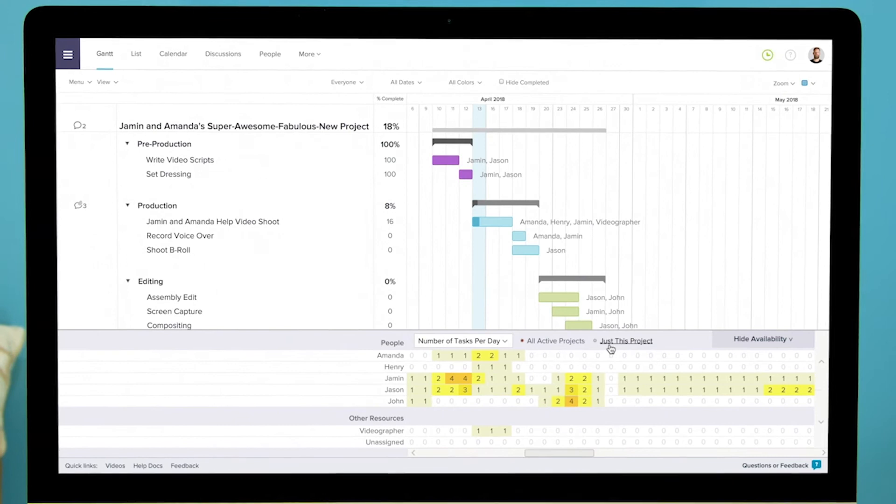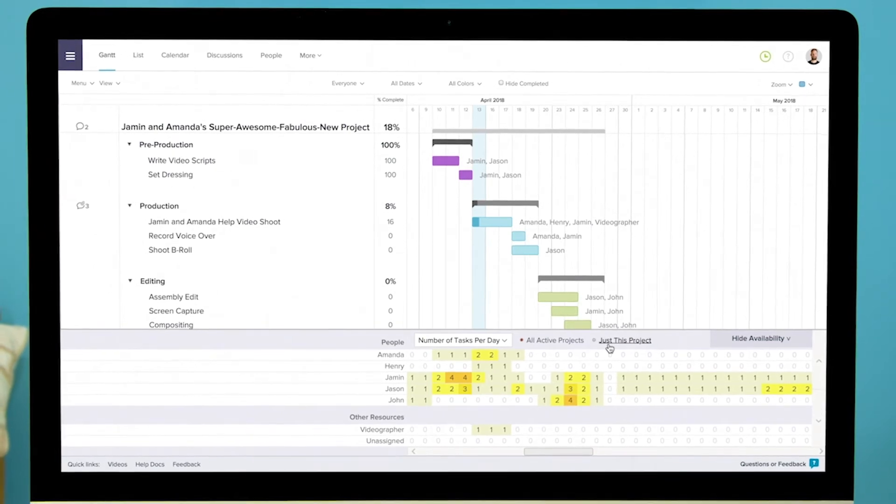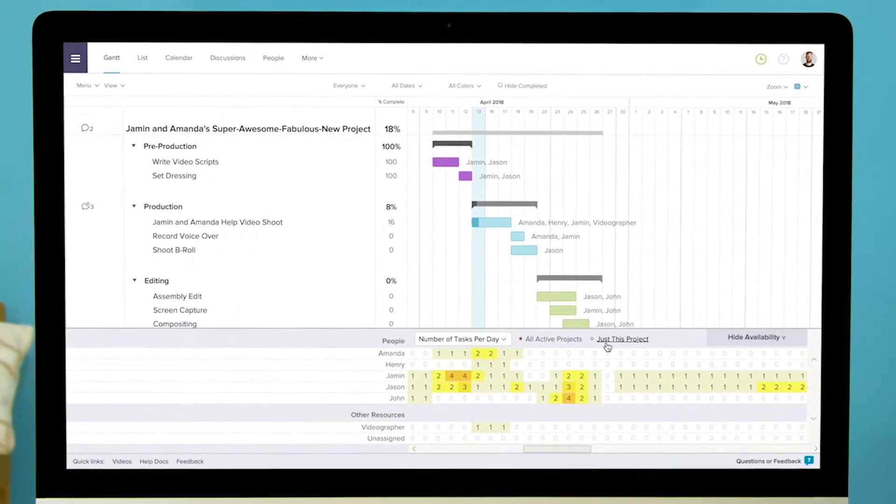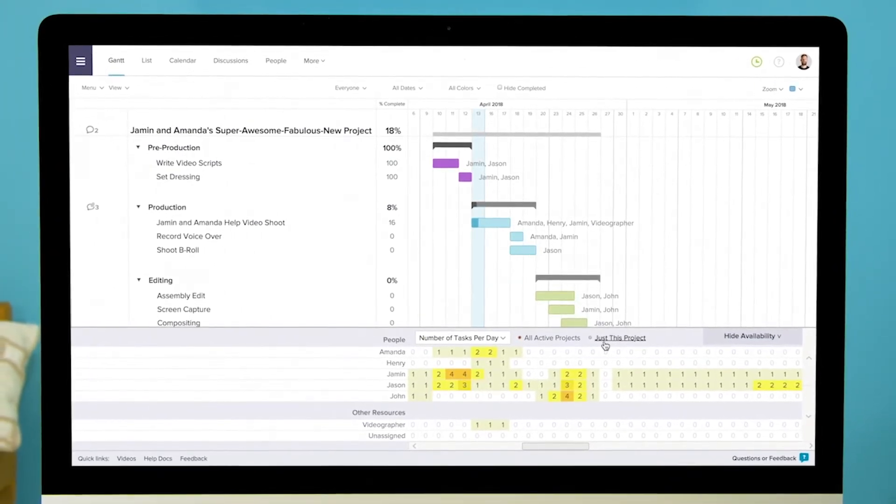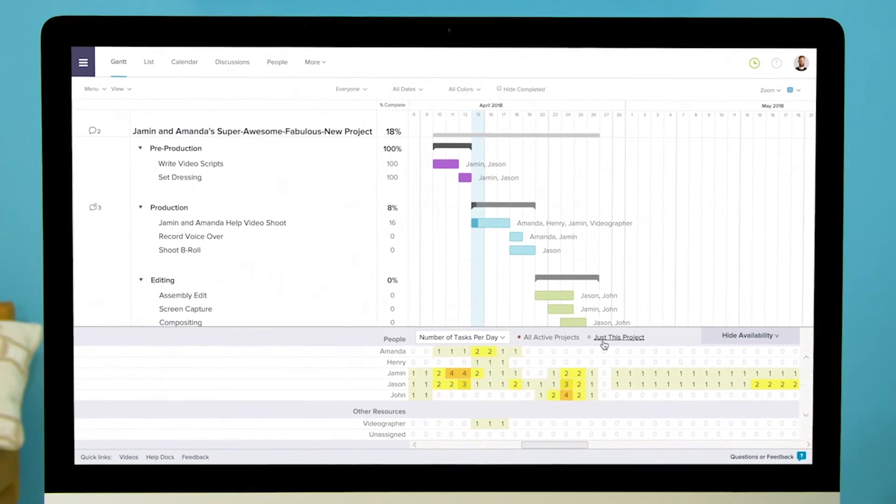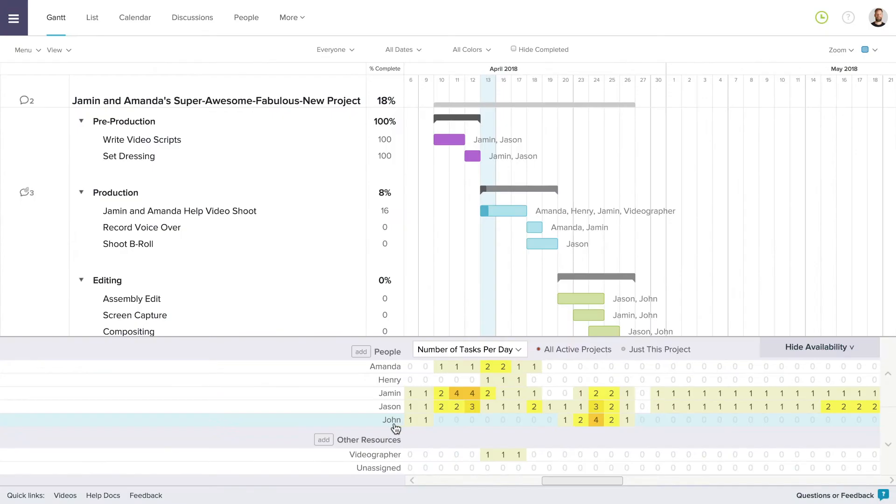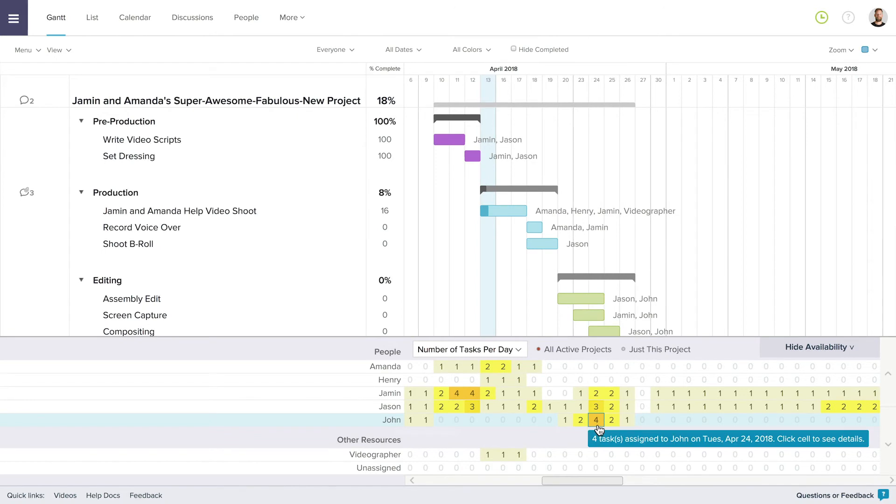Once you have selected how you would like to view availability, you'll see the amount of tasks or hours assigned to a person or resource each day. For instance, John has four tasks assigned on April 24.